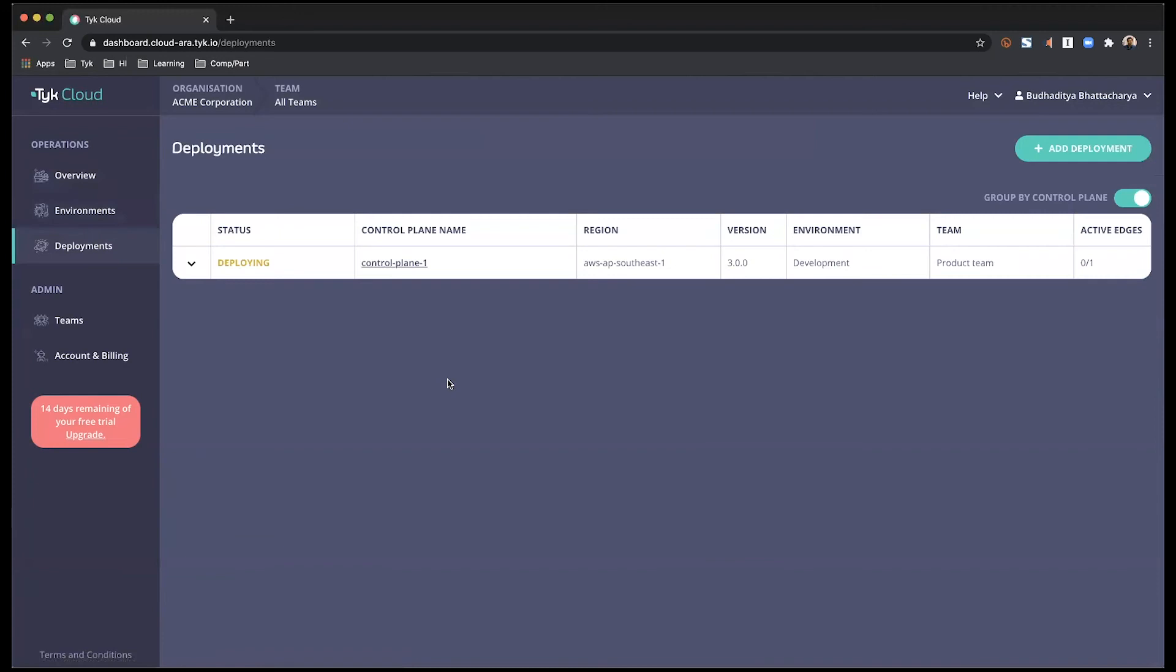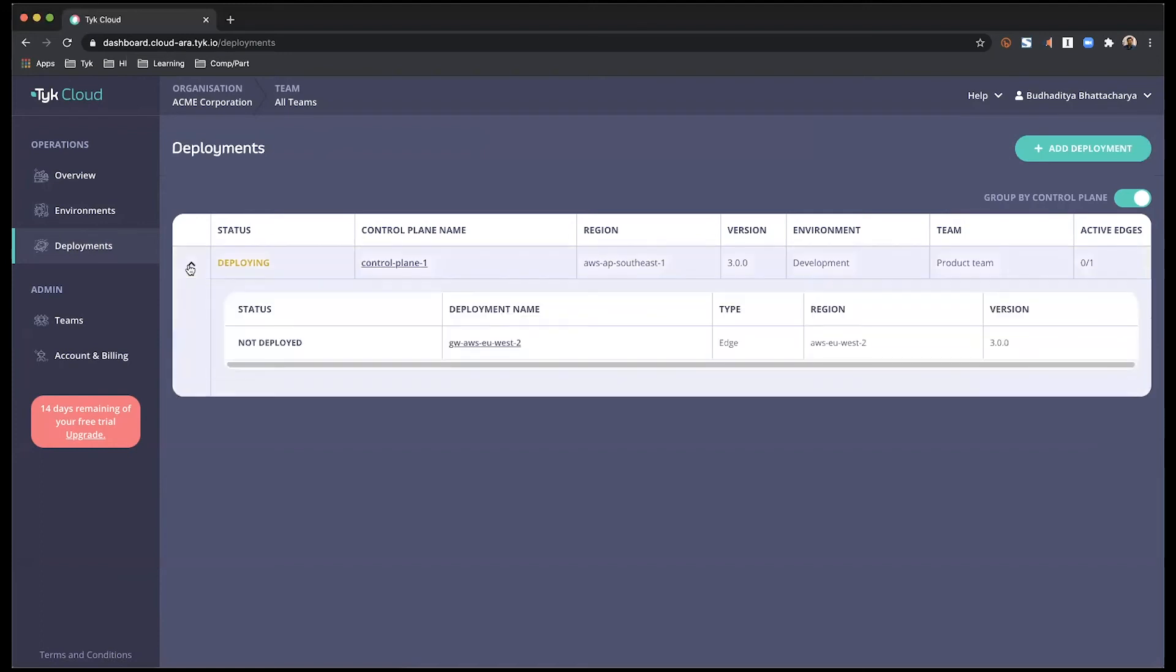Deployments is where you can look at all of your different kinds of deployments, whether that is a control plane or edge gateways. The initial view groups your deployments by control plane. So if you expand this, you will see that there is an edge gateway that has been created.